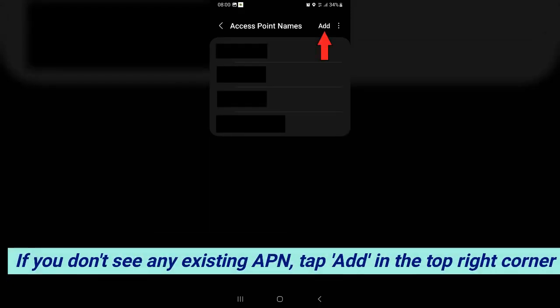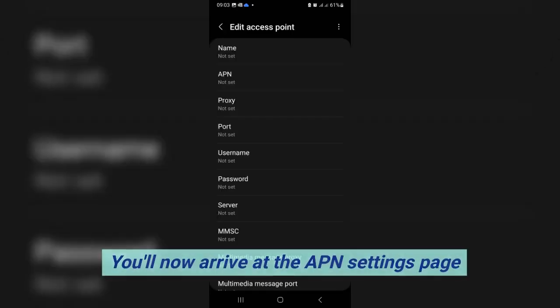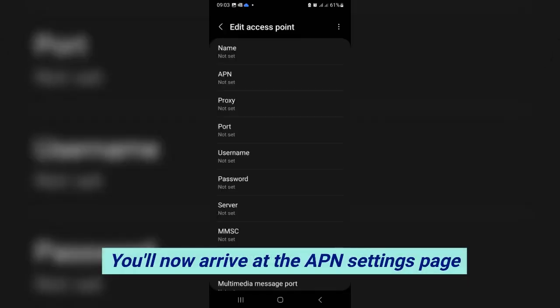If you don't see any existing APN, tap add in the top right corner. You'll now arrive at the APN settings page.